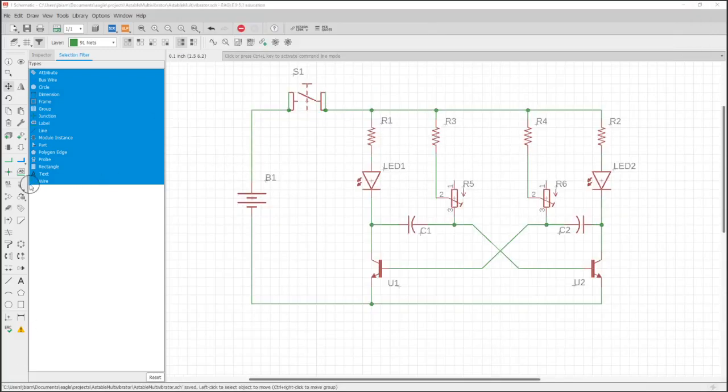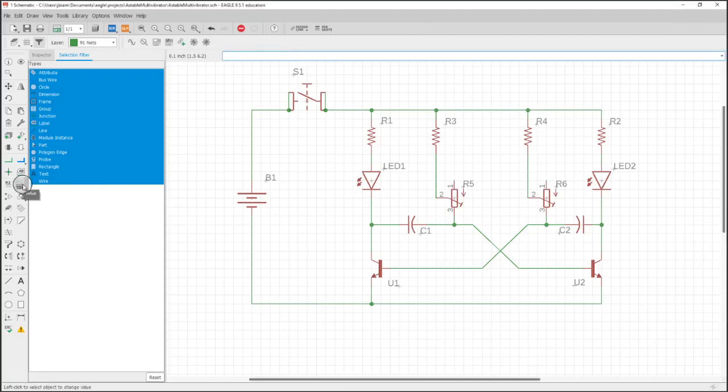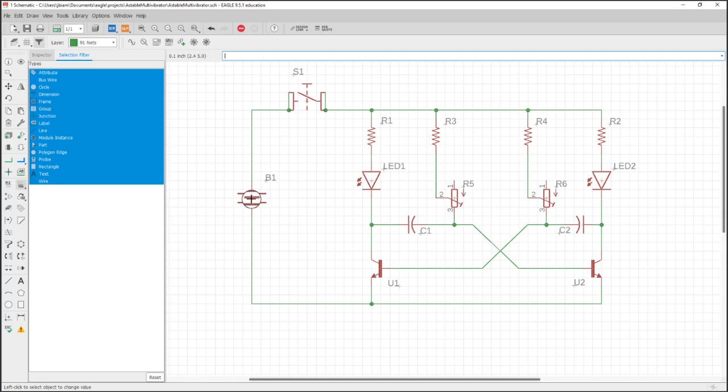Now in this video we're going to go through this schematic and change all the values. So to do that, click on value,